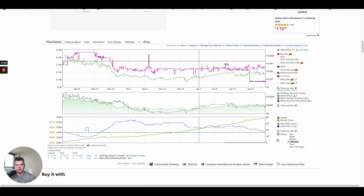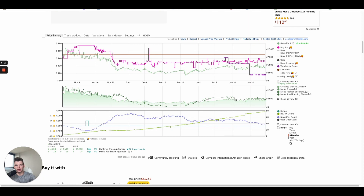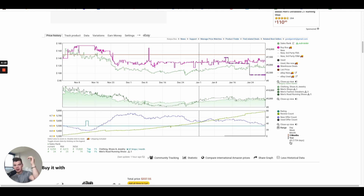Now the third piece, which goes hand-in-hand with the first two, is competition. Anytime we're going to join a product market, we need to understand how many people we're competing against and what the historics of that competition were — whether it's going up, going down, or has a tendency to fluctuate. The trending of that historical offer count of the competition is super important to note.